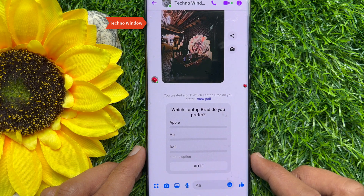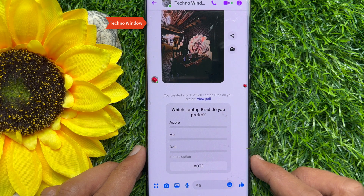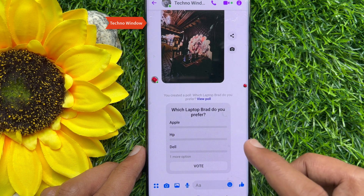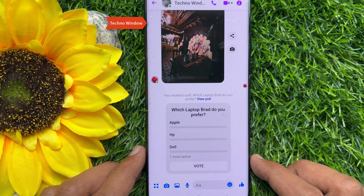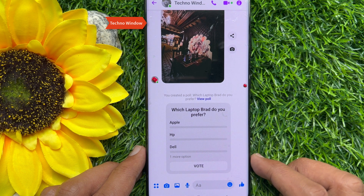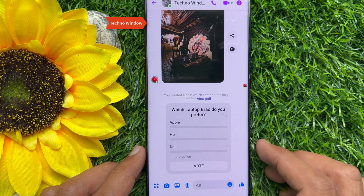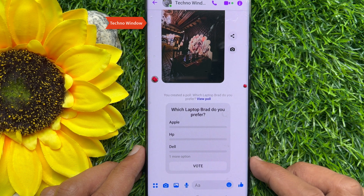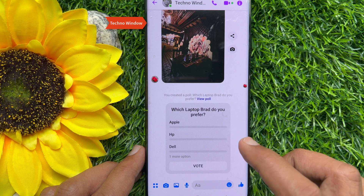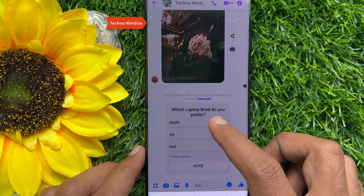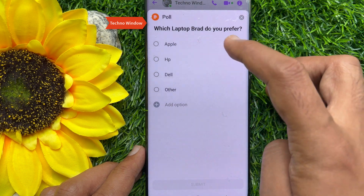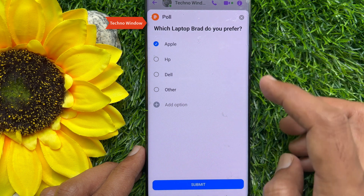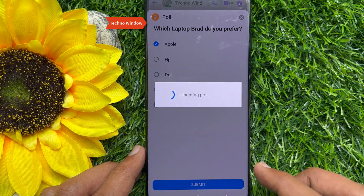That's it. Your poll is ready and sent to the group. Anyone including you can choose an option. Tap on the poll, choose your option, then tap Submit.